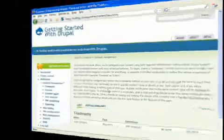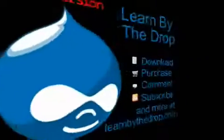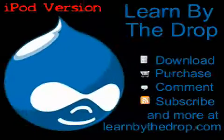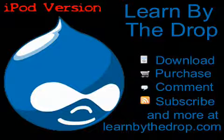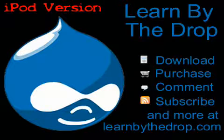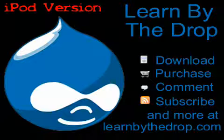Thanks for watching the free preview of this drop. Head over to learnbythedrop.com to download a copy of this preview or purchase a high resolution copy that includes additional instructional content.